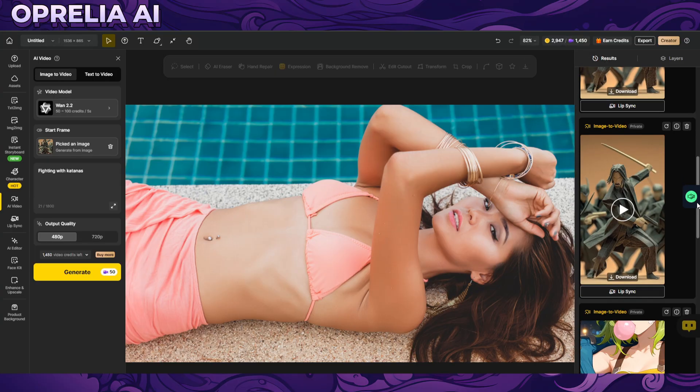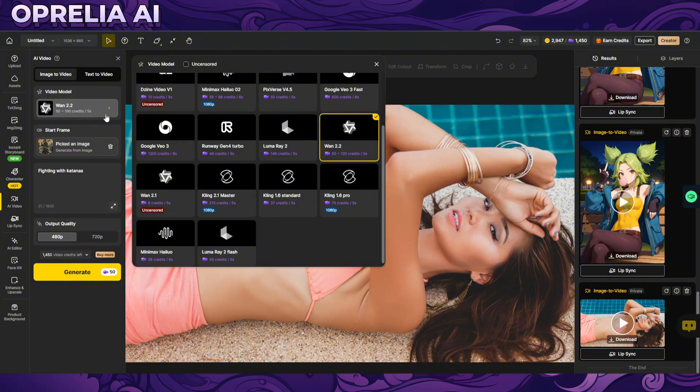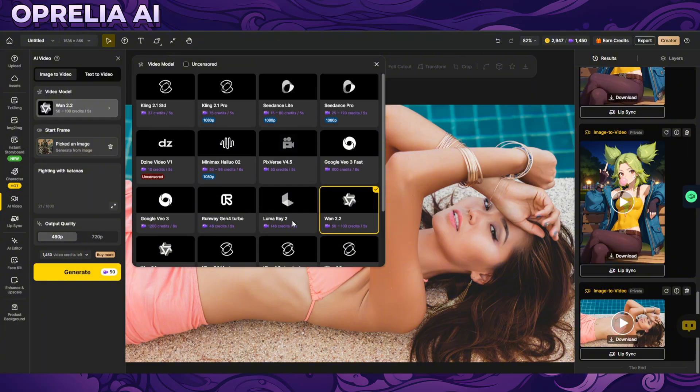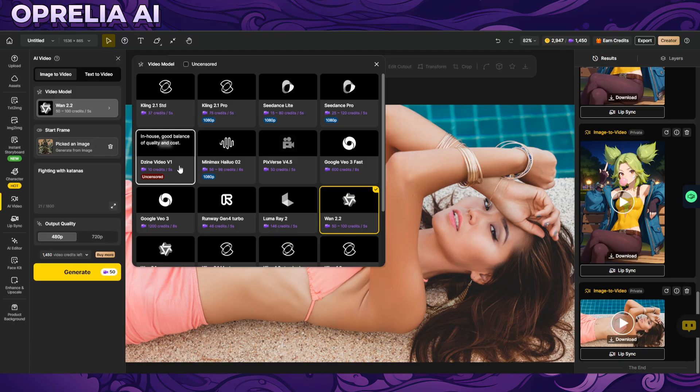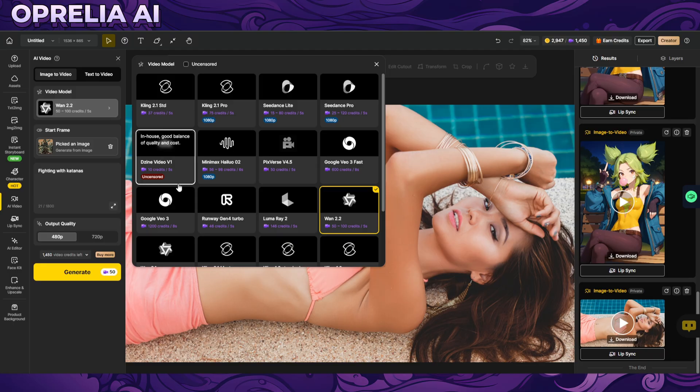Now I want to show you some video stuff so there's a big collection of different videos. So what we have, Kling, we have Seadance, we have dzine which is its own in-house and this is uncensored guys. So if you want to do adult stuff and you want to sell it maybe on OF or something like that well this is very very good.